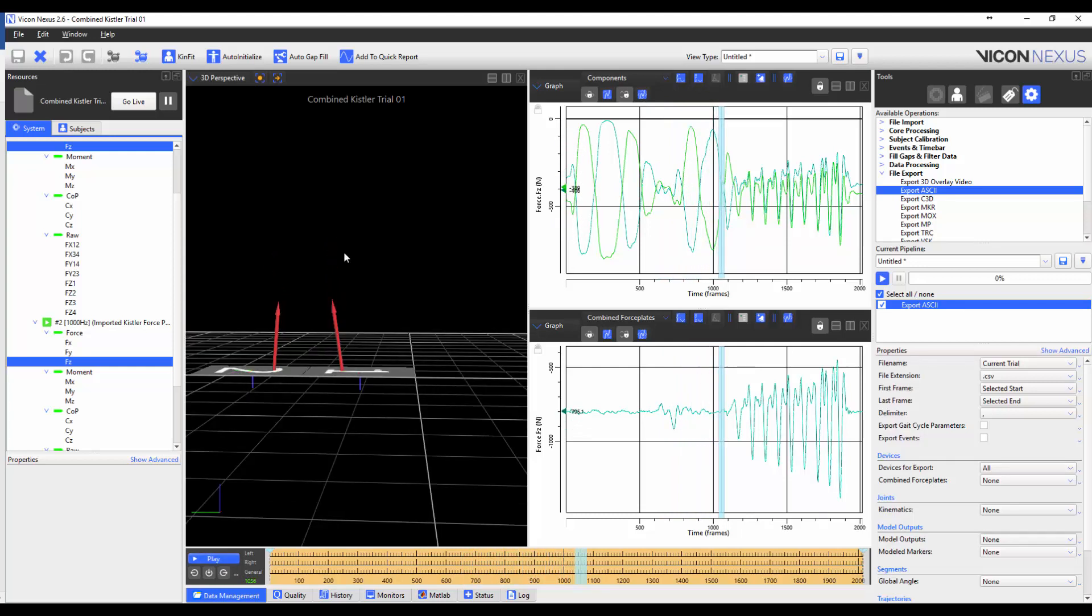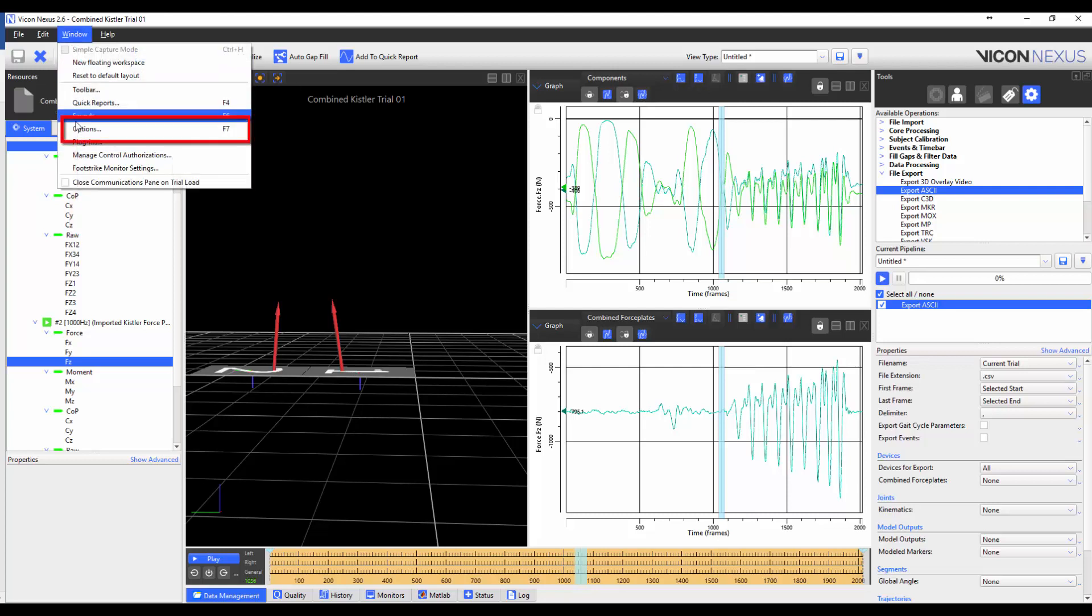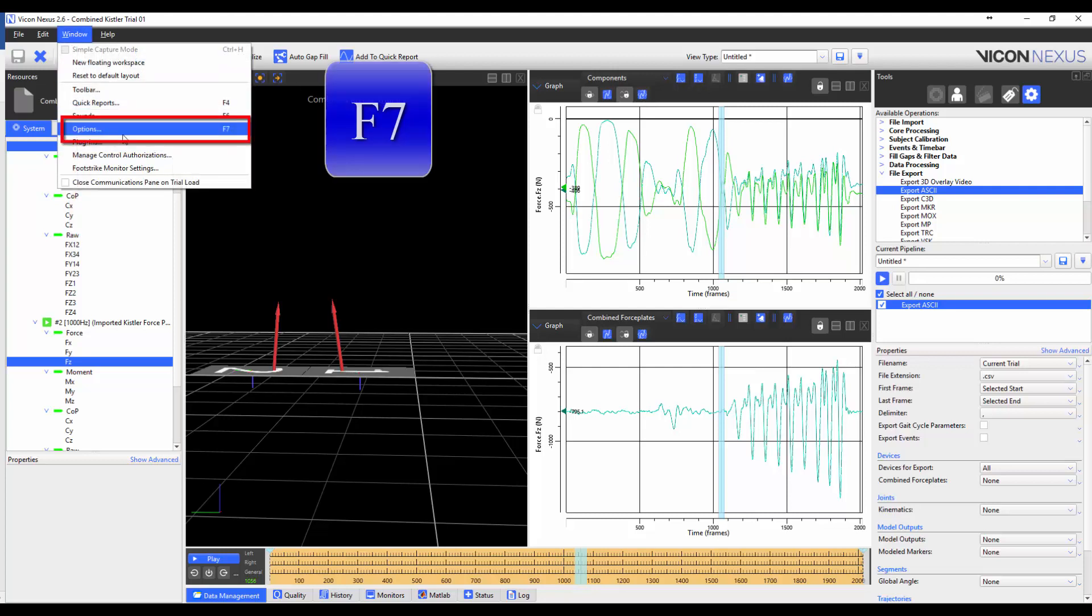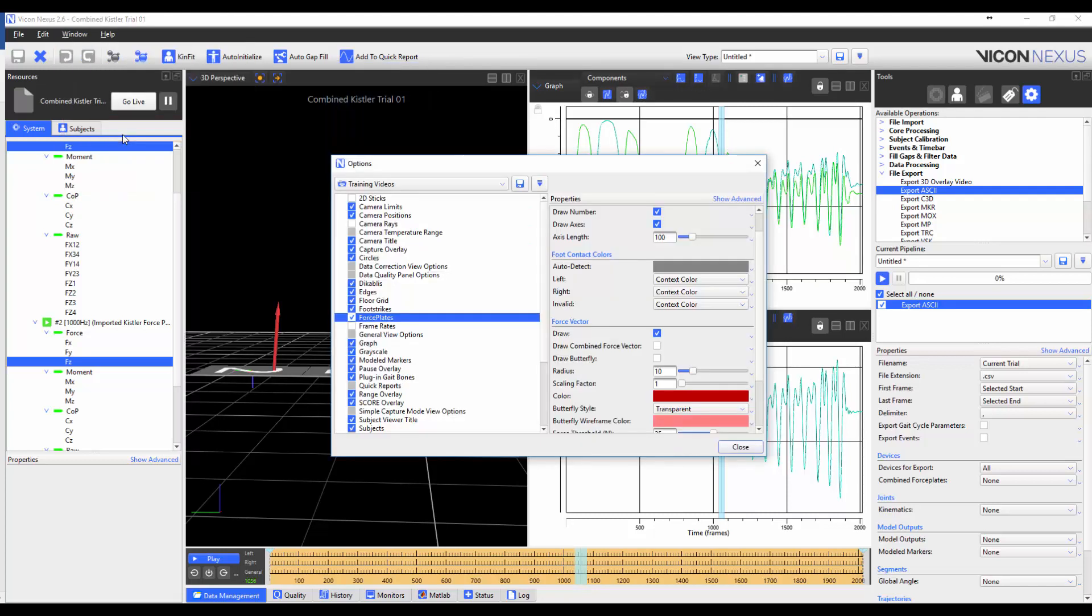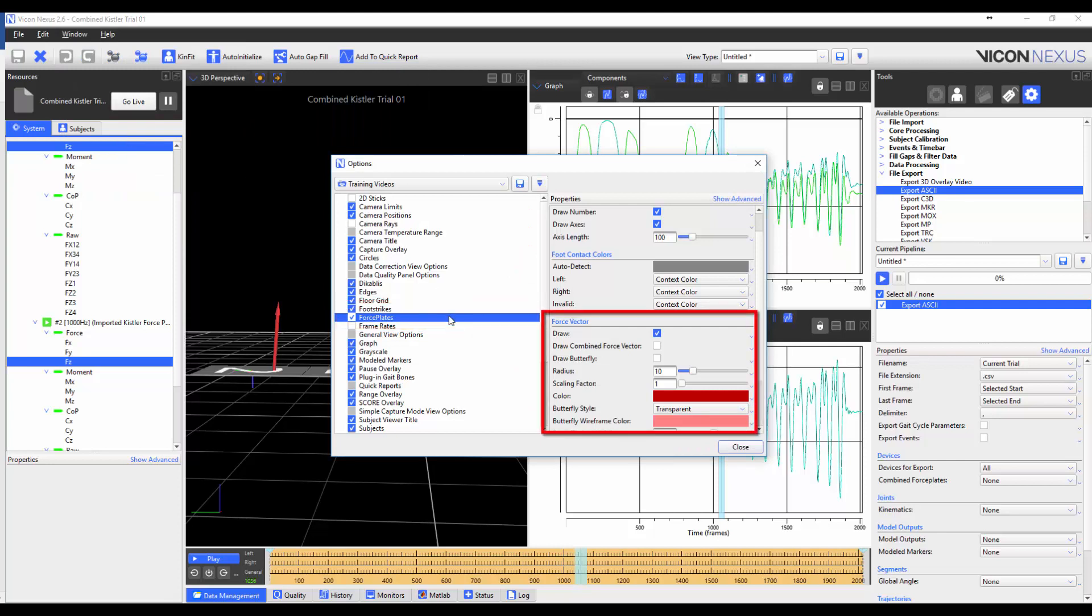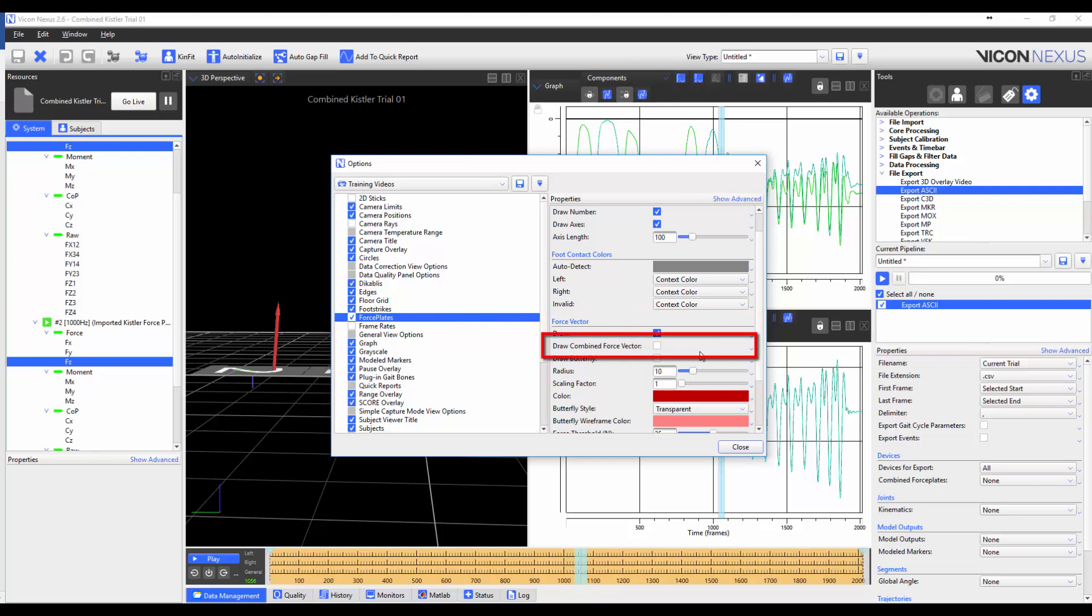You can also visualize the combined force vector by going to Window, Options, or by pressing F7. Selecting the force plates, and then under the heading Force Vector, checking the box Draw Combined Force Vector.